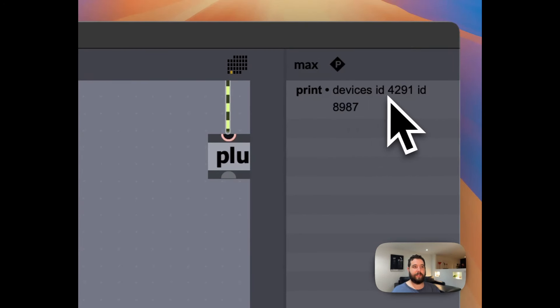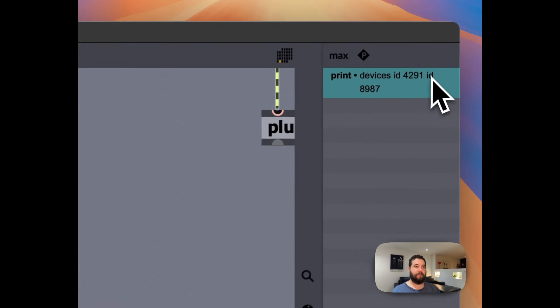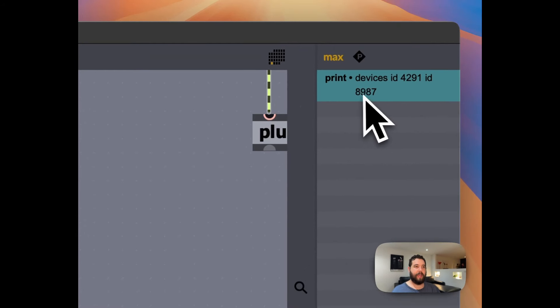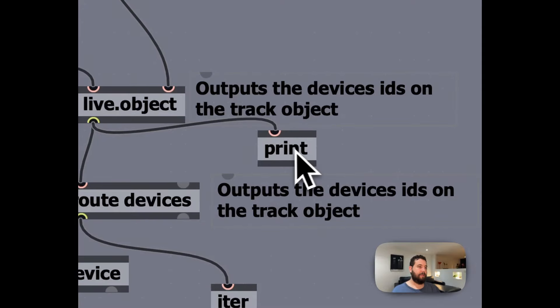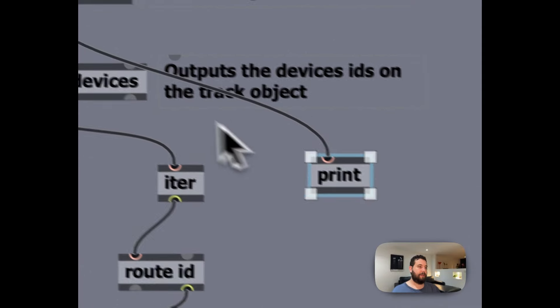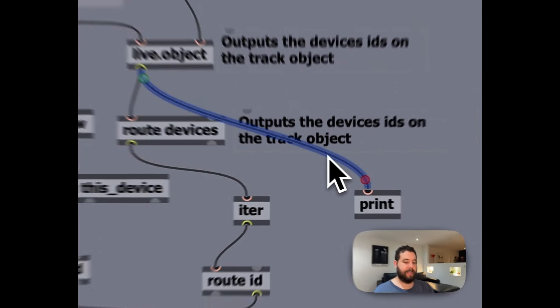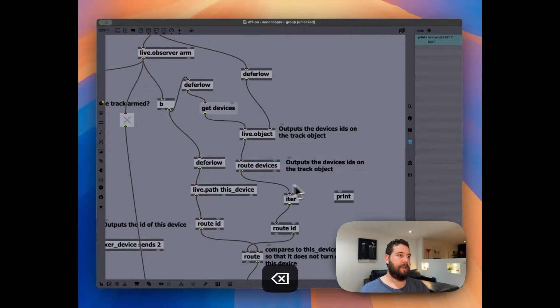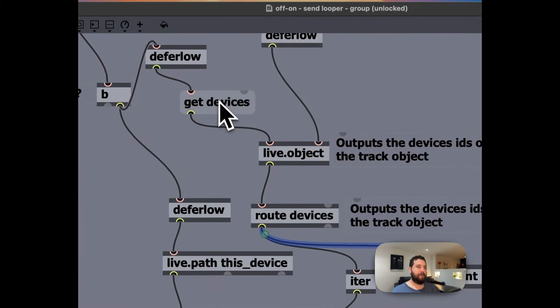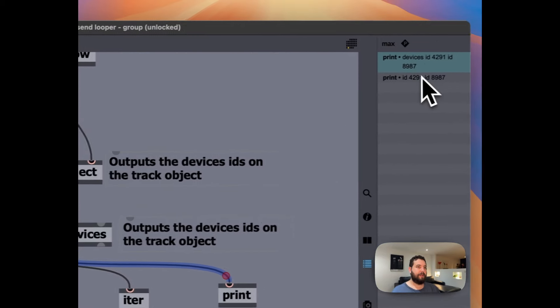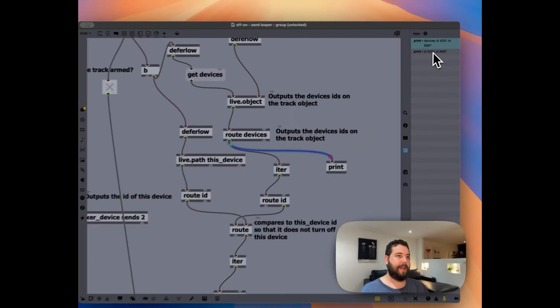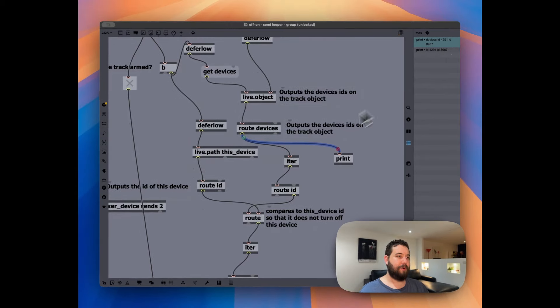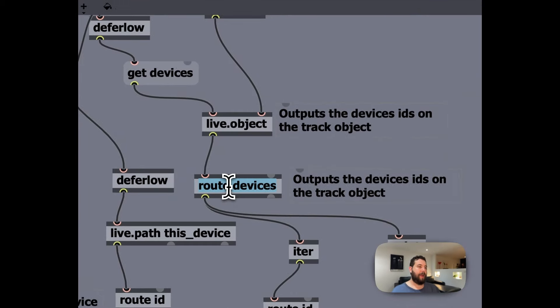Are just device ID 4291 over here and 8987. So then we're going to take those device IDs, then we're going to output just the ID number.